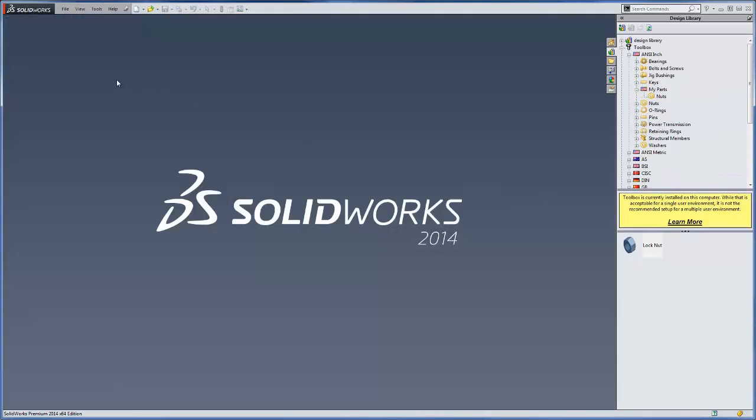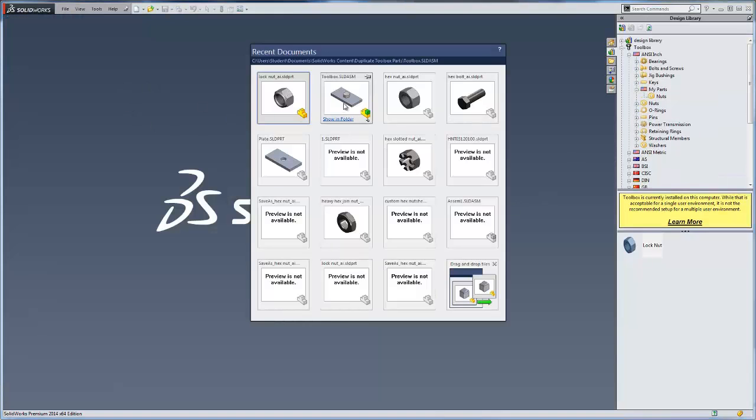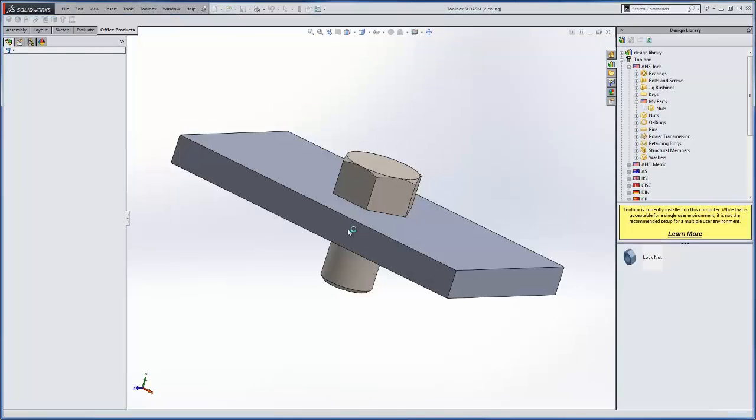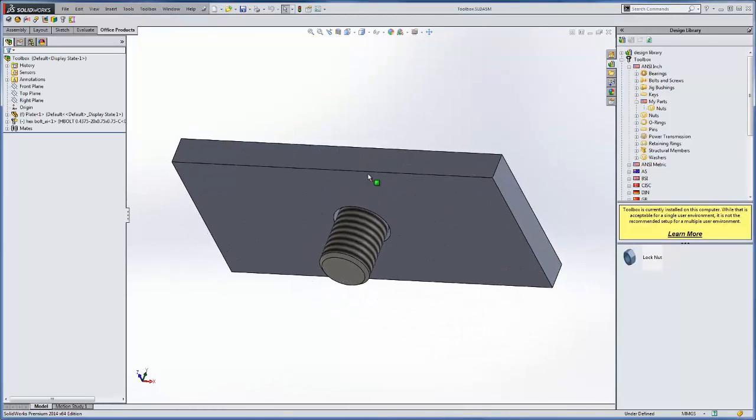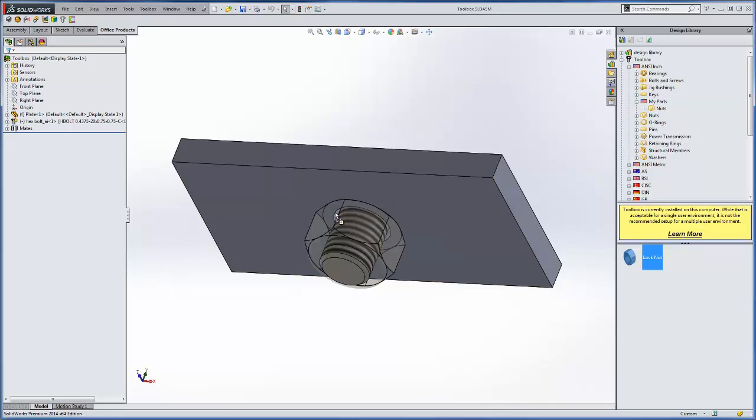We're going to use this now in an assembly, like the one I have here. We've got a bolt just going through a simple plate here. We can drag and drop the lock nut that we just created.